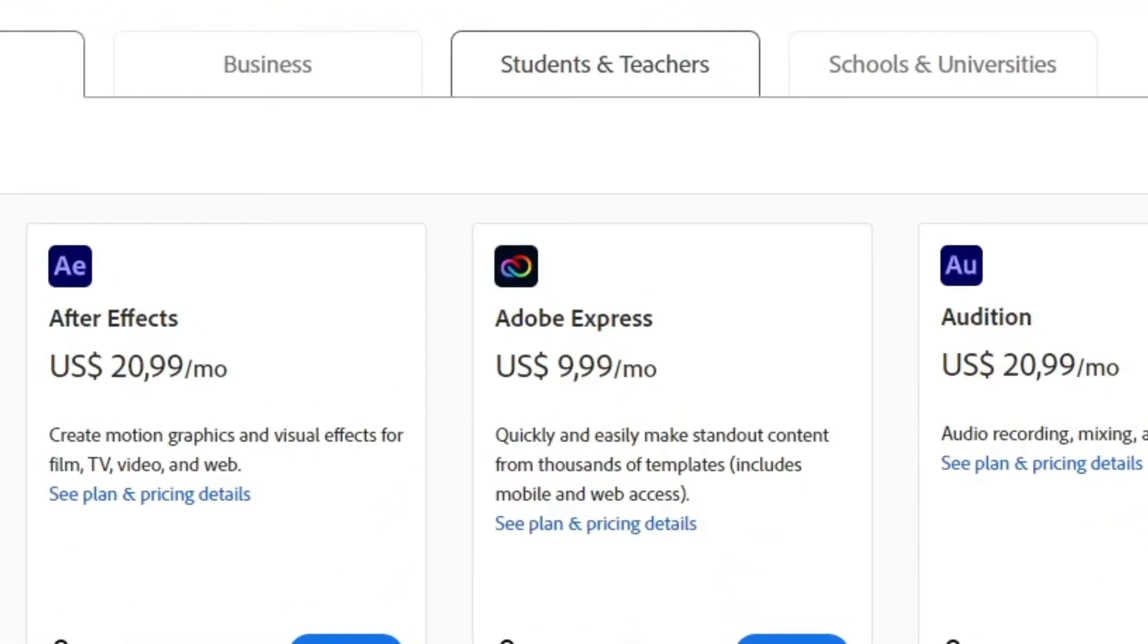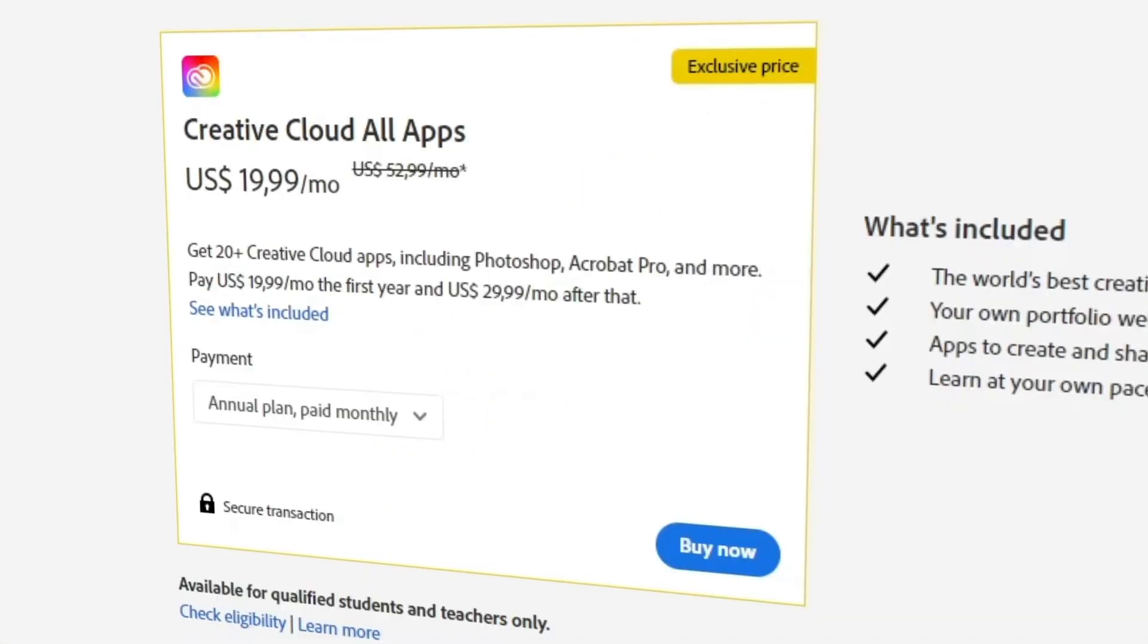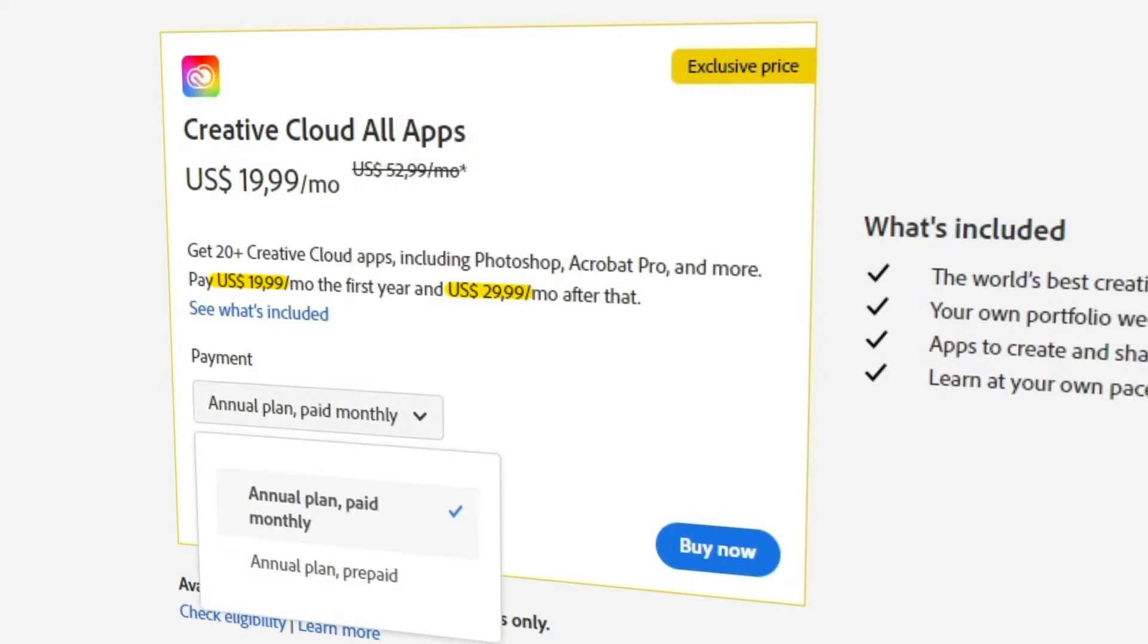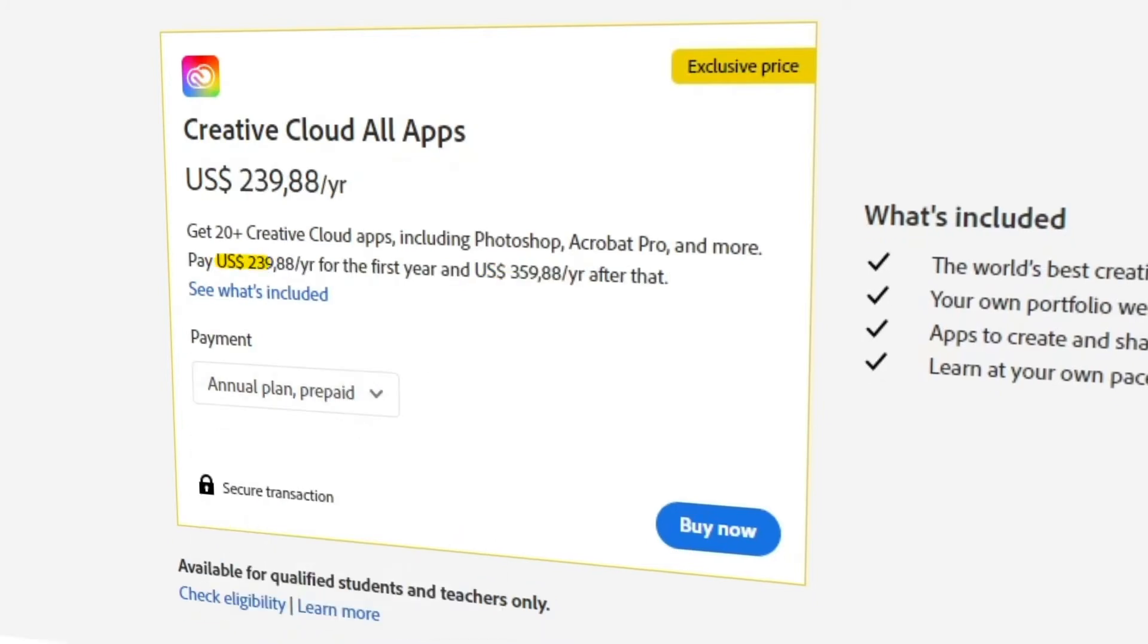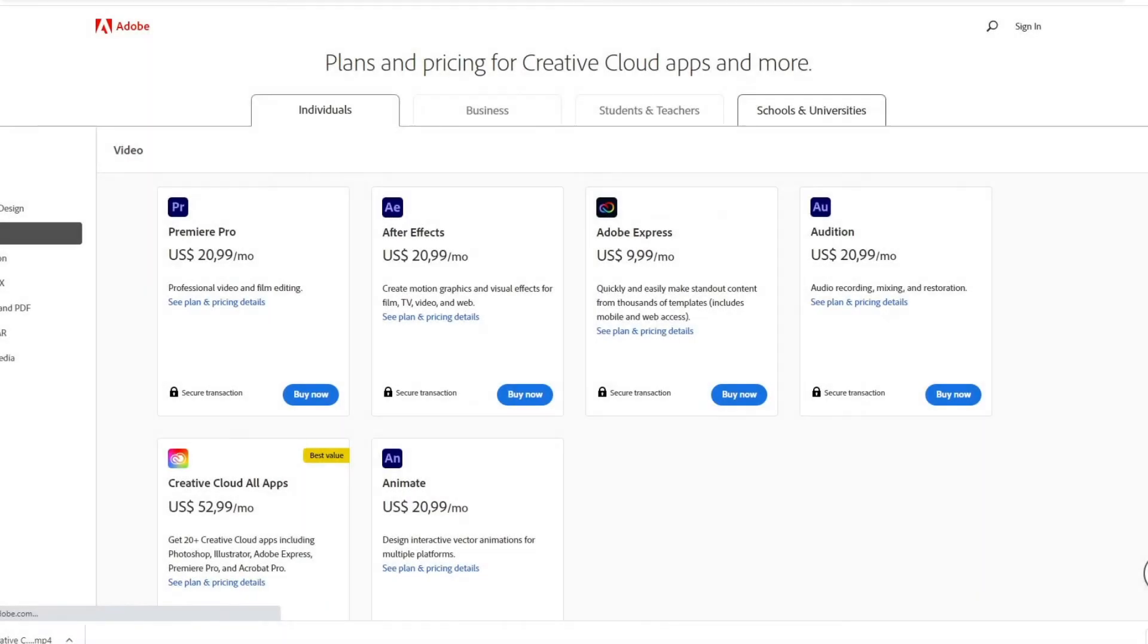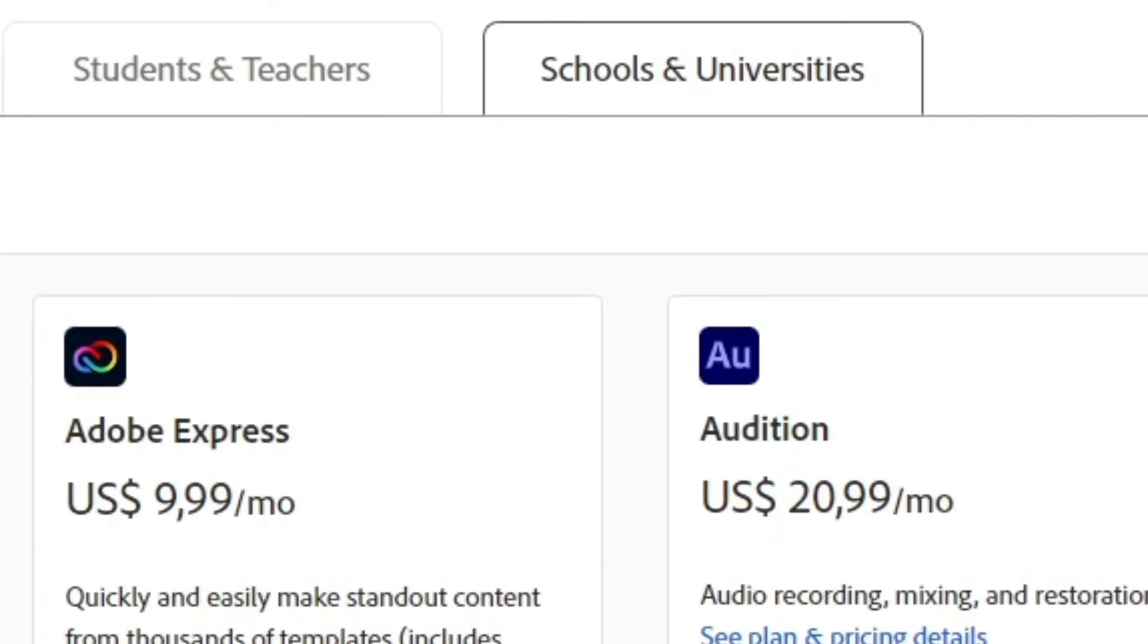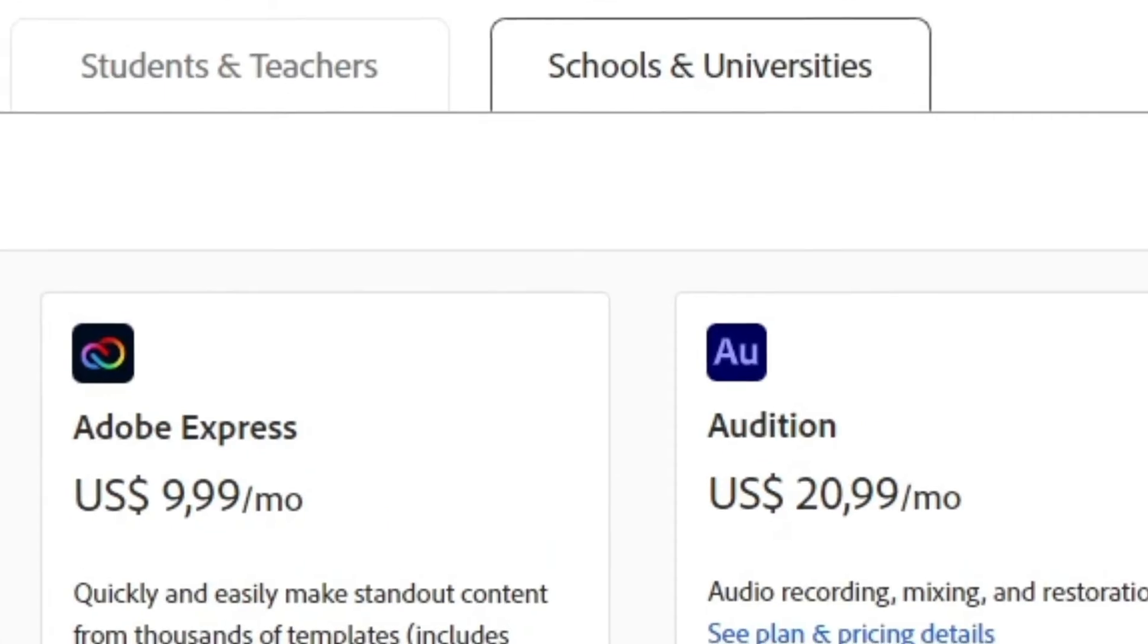They can get the Creative Cloud annual plan paid roughly $20 every month for their first year of purchase and then roughly $30 after that. If they choose to prepay their annual subscription, their first year would cost about $240 and after that roughly $360. When it comes to schools and universities, Creative Cloud is around $35 a month per license.